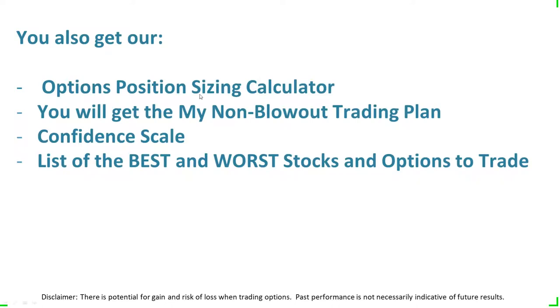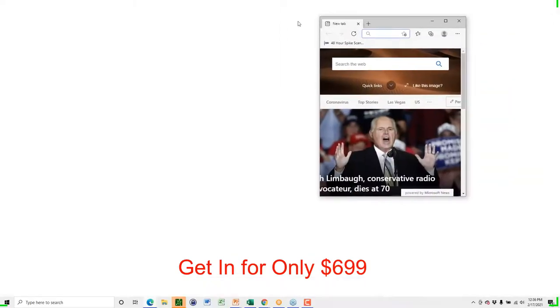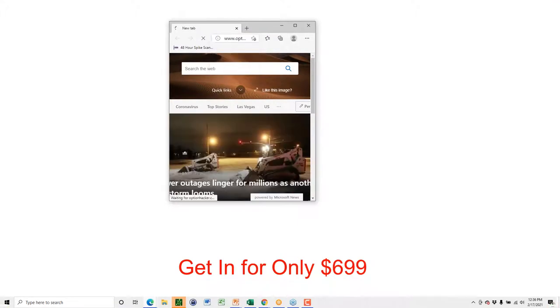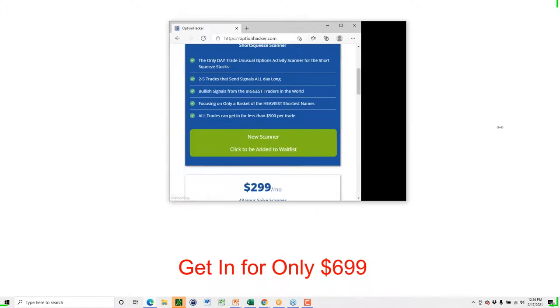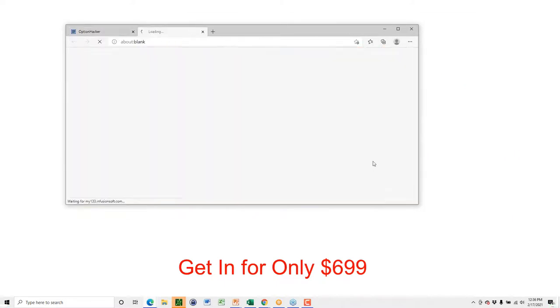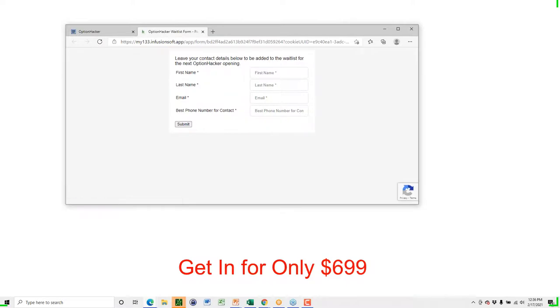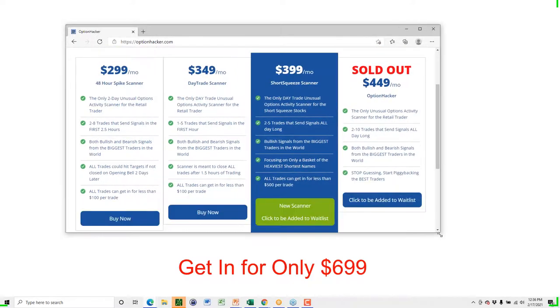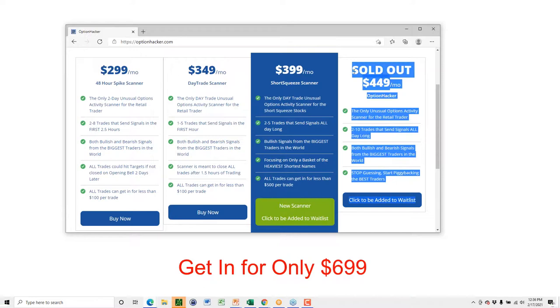If you go to optionhacker.com, you can see it is completely sold out — this is not a marketing ploy. If you go to it in a week, it'll still be sold out. There are about 40 to 50 people begging to buy right now for $449 — we're not giving it to them at $449. We're saying you have to come to a webinar and listen to the whole presentation. We're turning down people at $449 a month. But we want to get everybody in today who wants to get in.